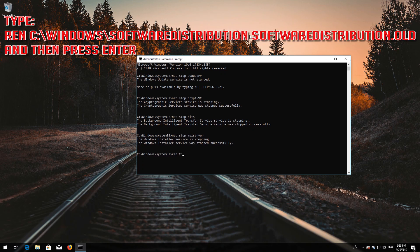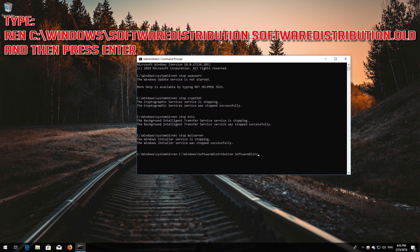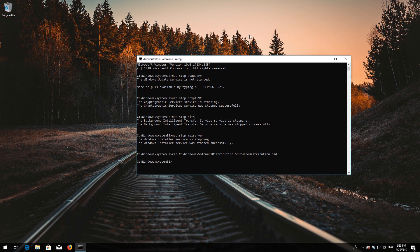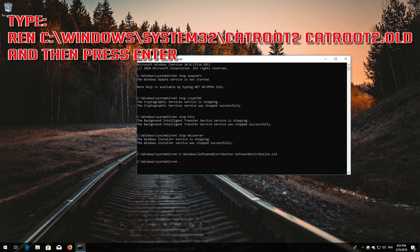Type ren C:\Windows\SoftwareDistribution SoftwareDistribution.old and then press Enter. Type ren C:\Windows\System32\catroot2 catroot2.old and then press Enter.